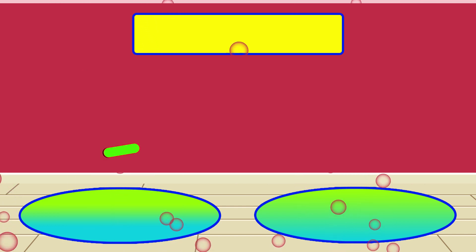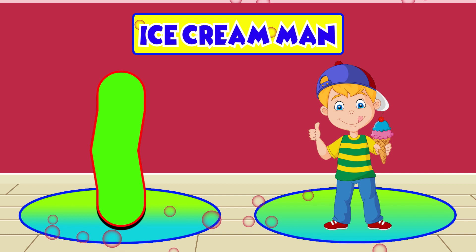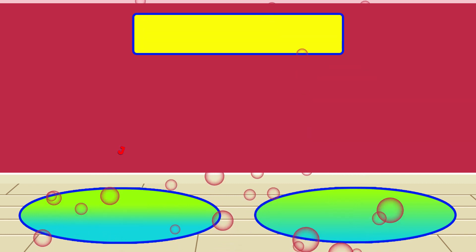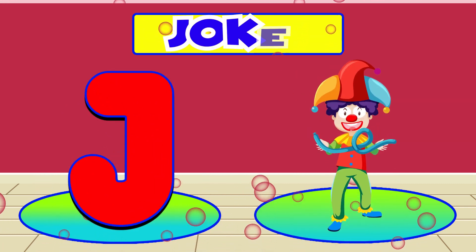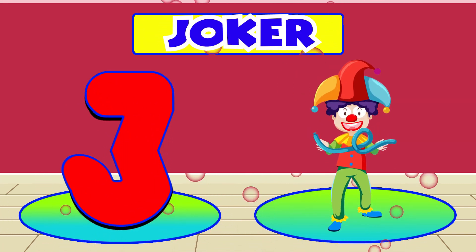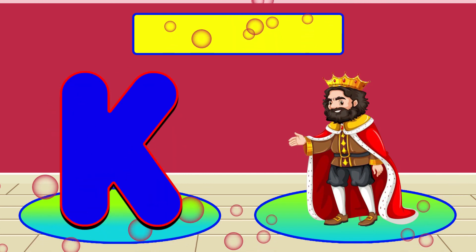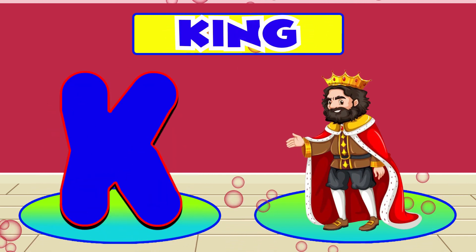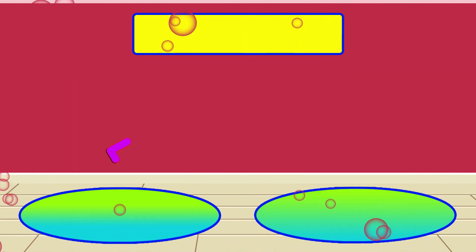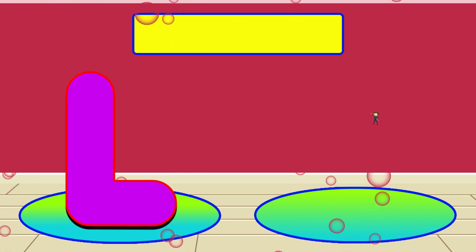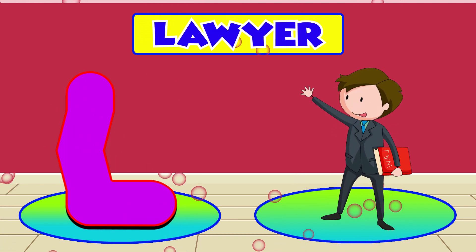I is for Ice Cream Man. I, I, Ice Cream Man. J is for Joker. J, J, Joker. K is for King. K, K, King. L is for Lawyer. L, L, Lawyer.